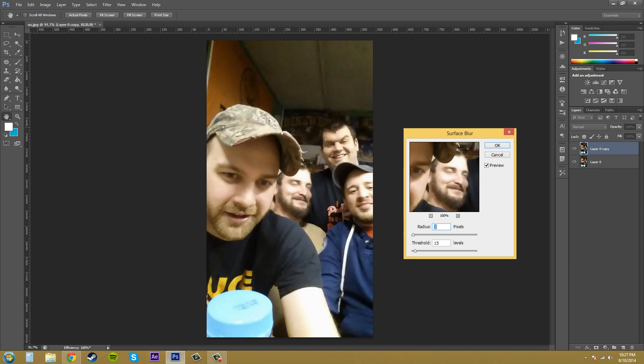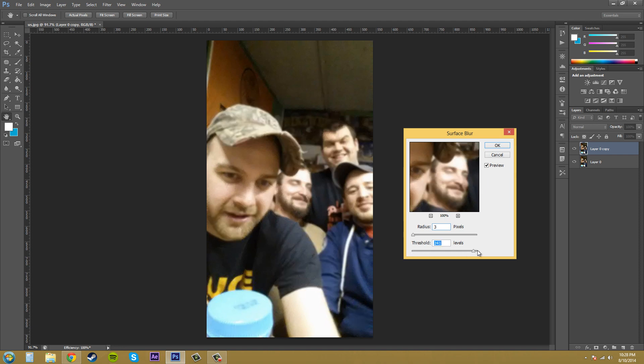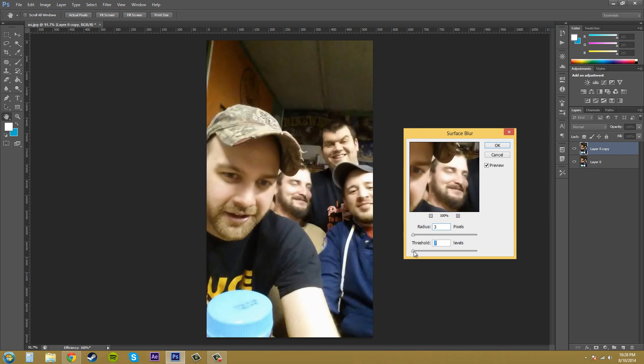The threshold slider here decreases or increases like the shift and brightness, I guess. If I move it all the way to the left you can see what it does, you can see how it's a little different looking. If I move it all the way to the right you can see how that looks there. It's kind of hard to explain. You kind of just mess with it a little bit to figure out where you want your blur to be.